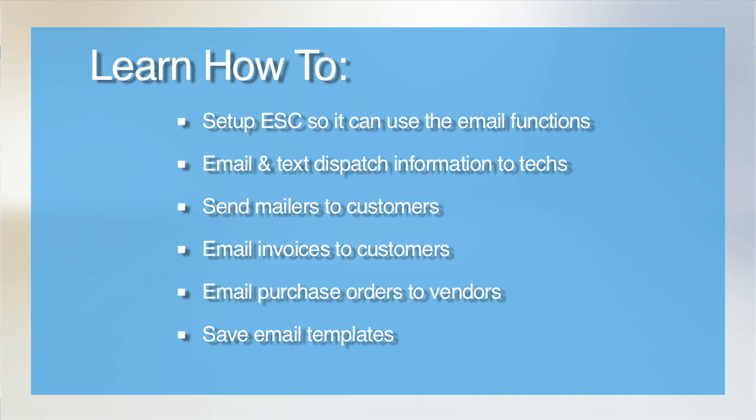You can send dispatches to your techs, which is called paging, send mailers to customers, email sales invoices to customers, and purchase orders to your vendors. It is a great utility that can save you quite a bit of time and effort.